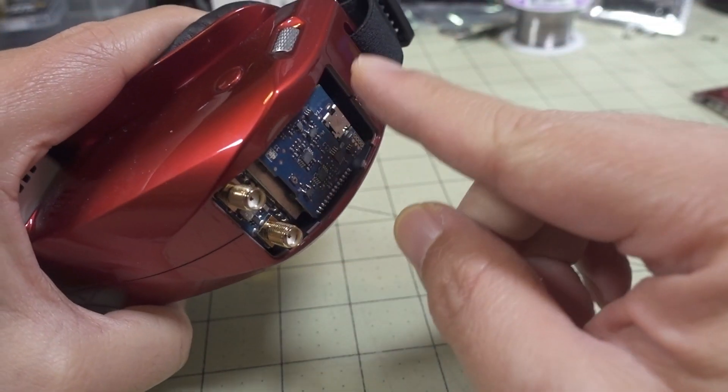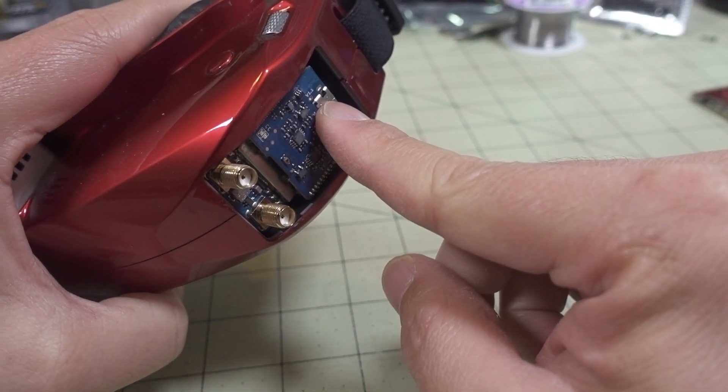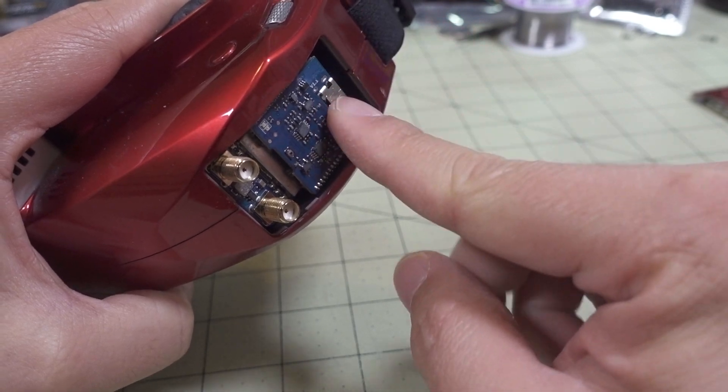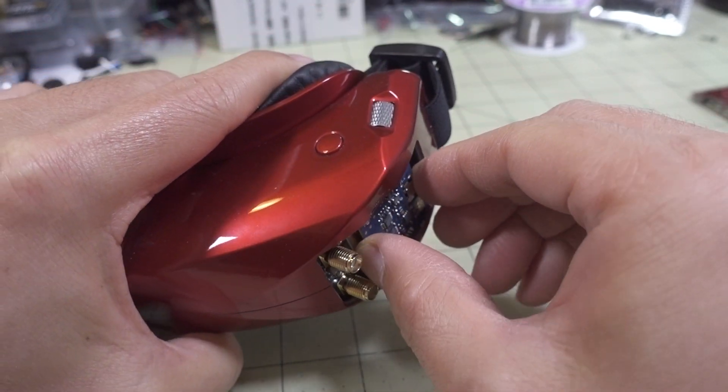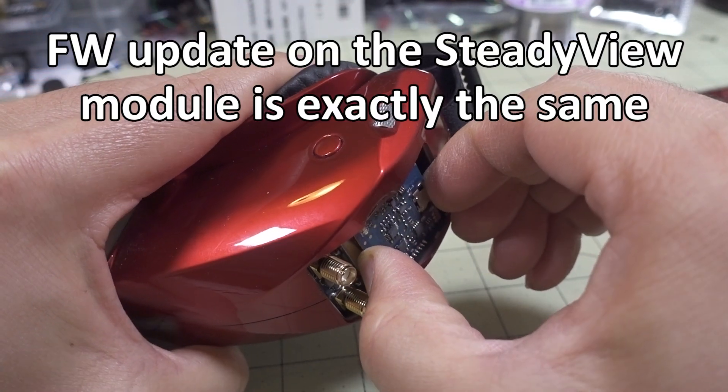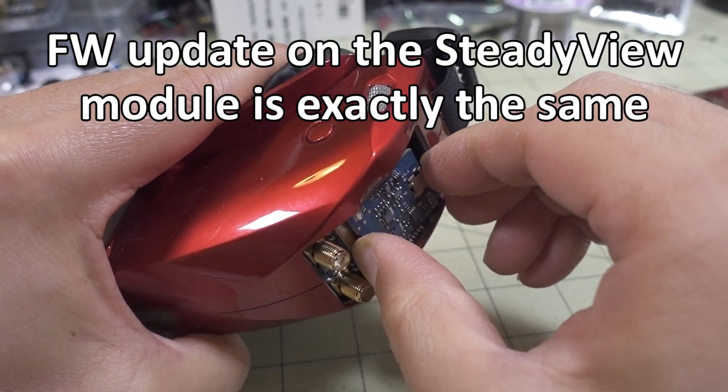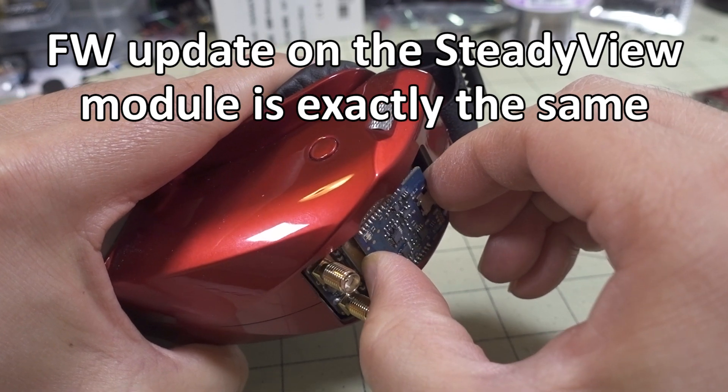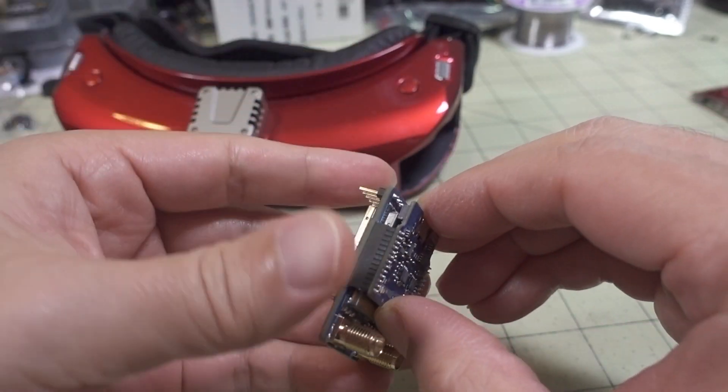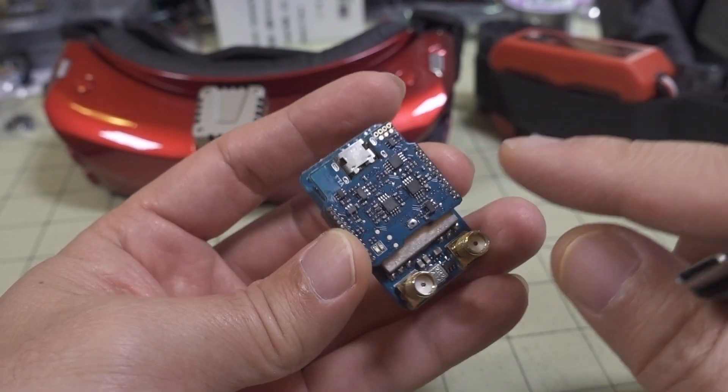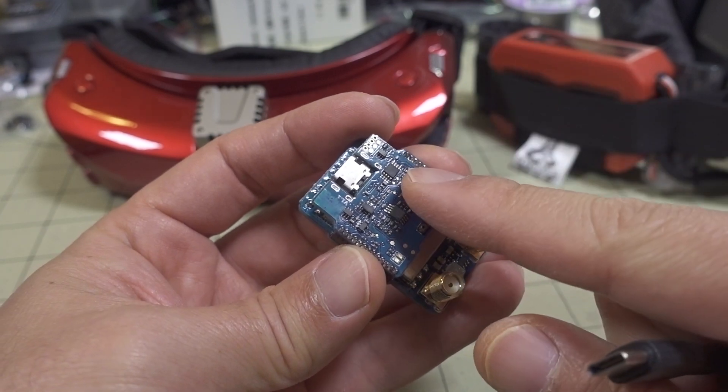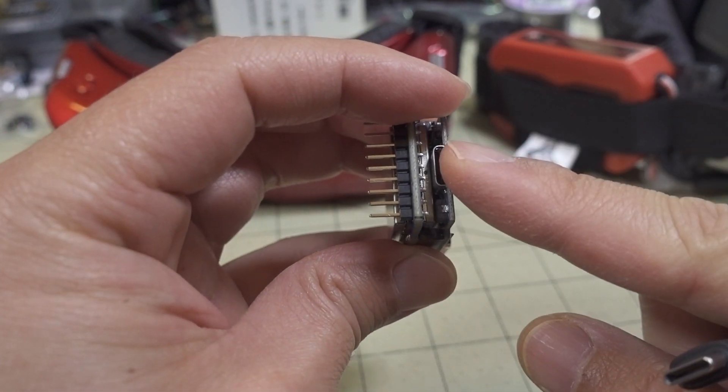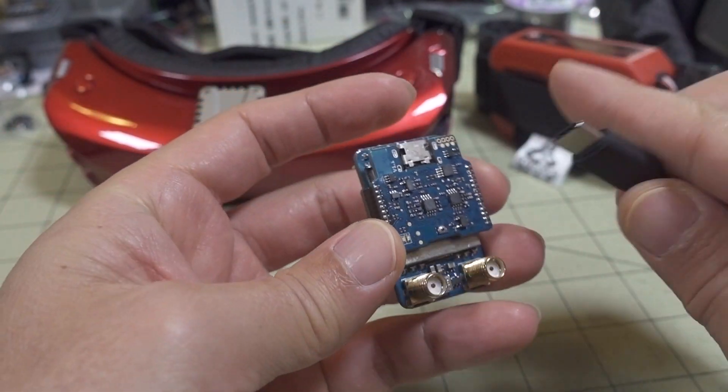So to do the firmware update on the rapid mix module, I believe the firmware on the steady view should be already updated, but this one's older. In order to get the firmware on here, you have to use the USB-C as well, but while you're plugging it in you have to hold down the